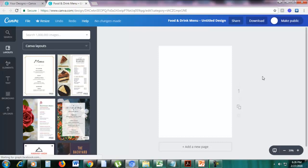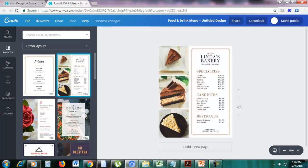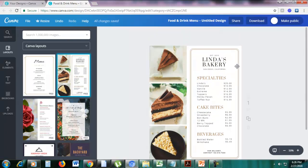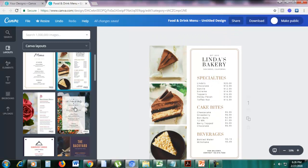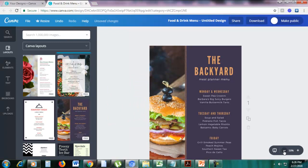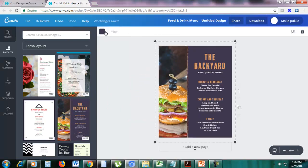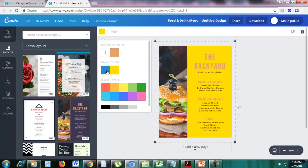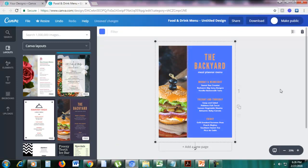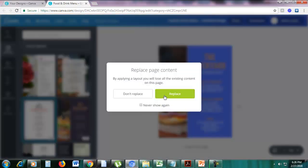Here are some menu templates. You just change the photos and change the words — just edit them. You can change the font and the colors; you can make it yellow, blue, whatever you want. Let me just choose another template and click replace.